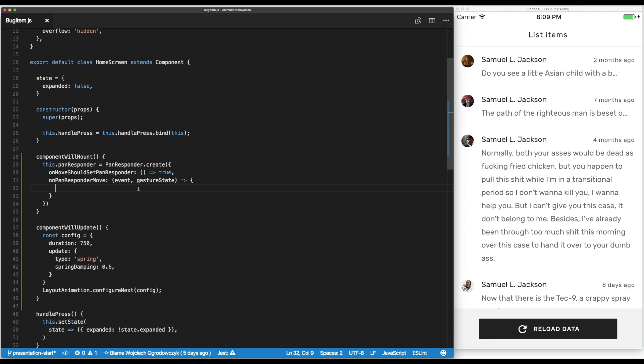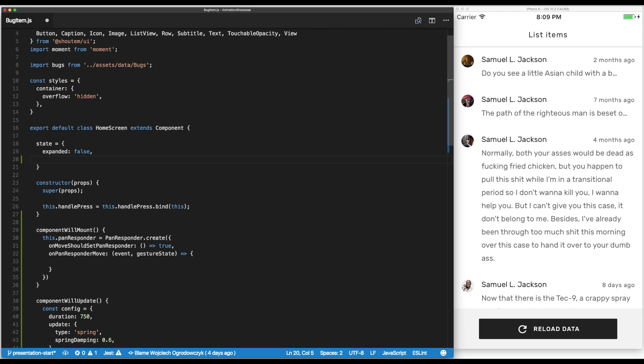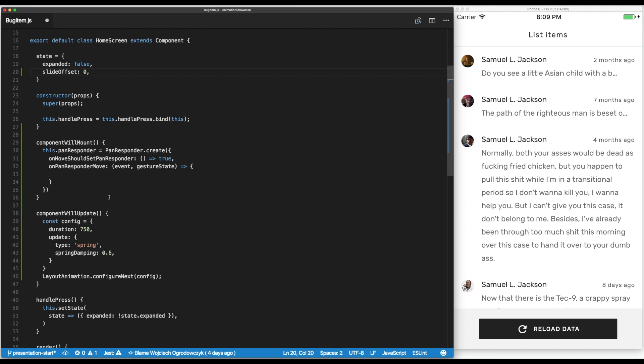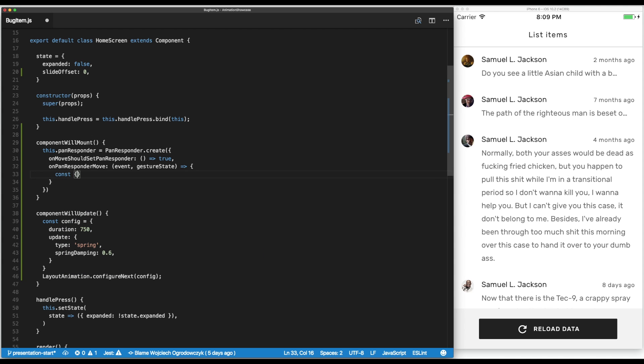Let's add it to the state, so it would be slide offset and in the beginning it's going to be zero. And when pan responder moves we're going to get the delta of the horizontal movement from the gesture state.